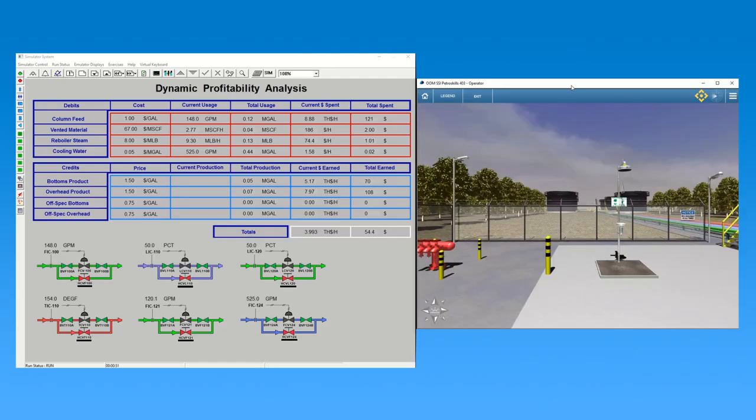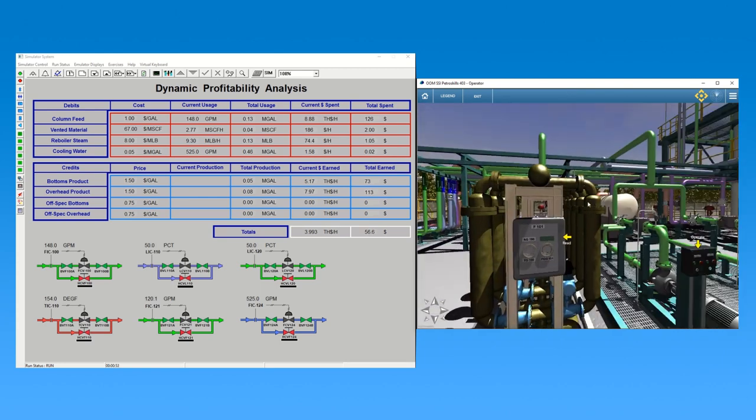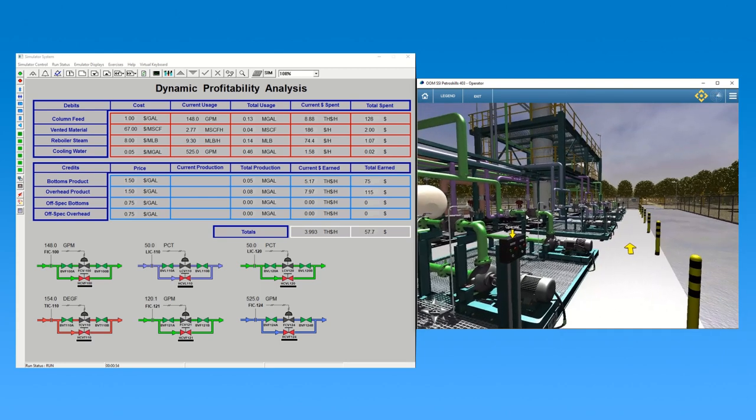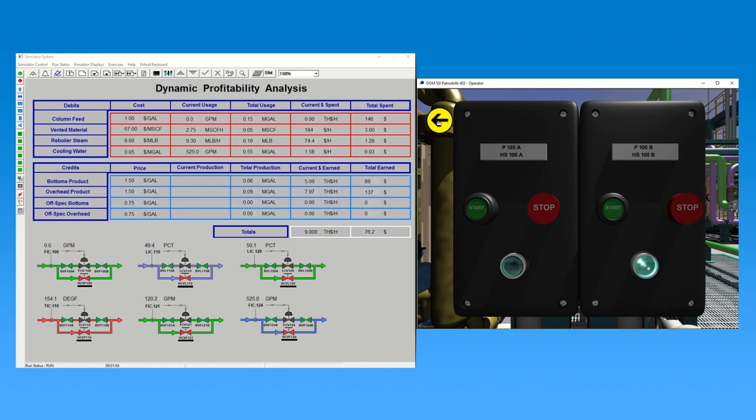The distillation program includes a live, real-time scoring element that considers time in alarm, the number of alarms triggered, and plant profitability. The scoring element can be customized, allowing instructors to create their own serious gaming troubleshooting competition.